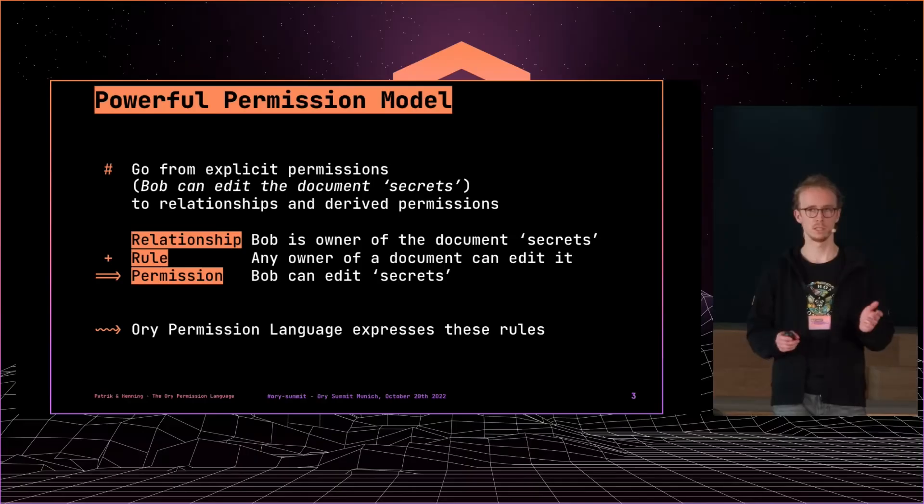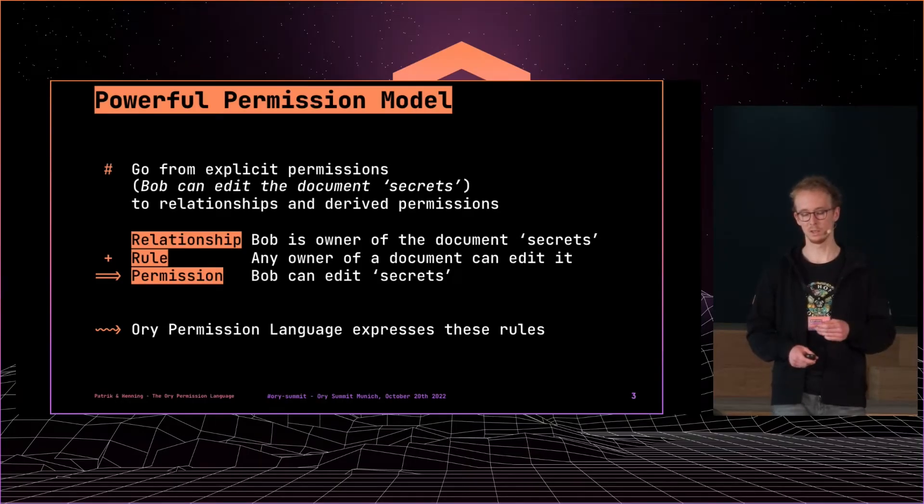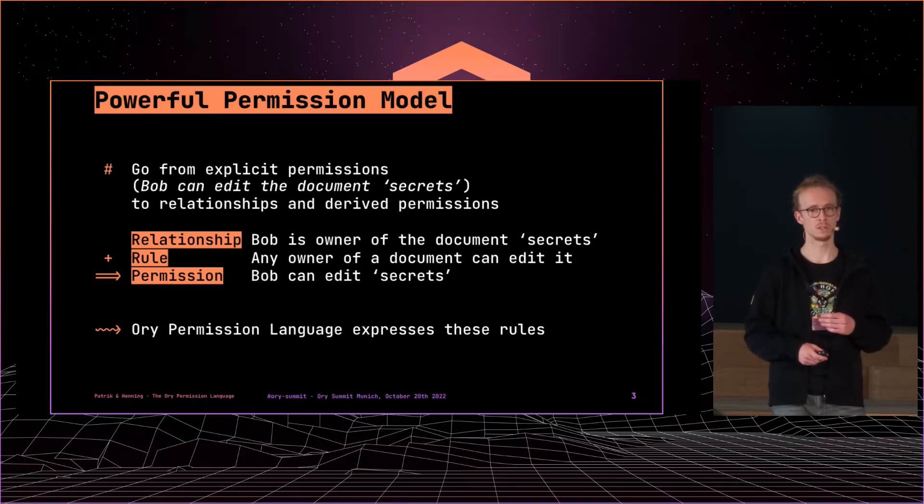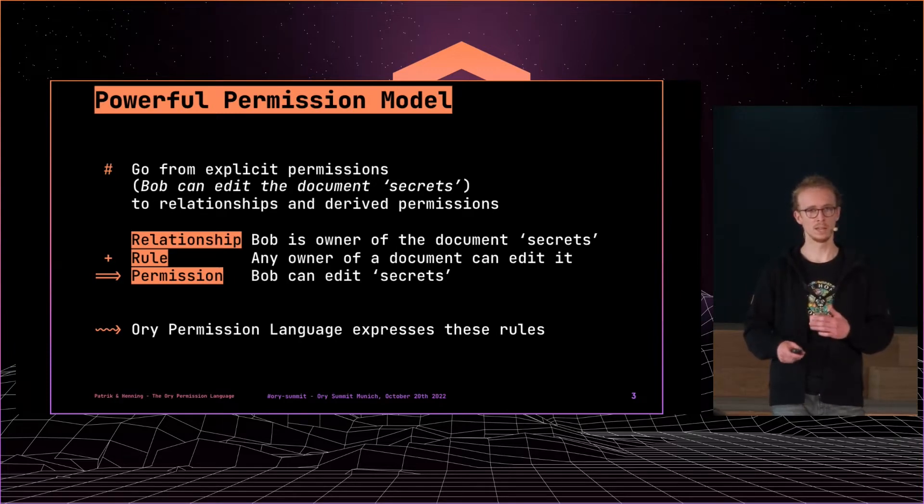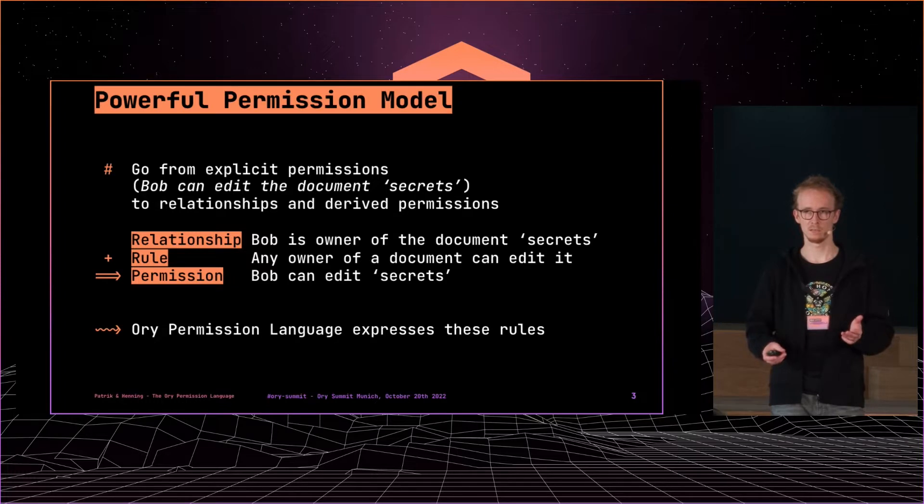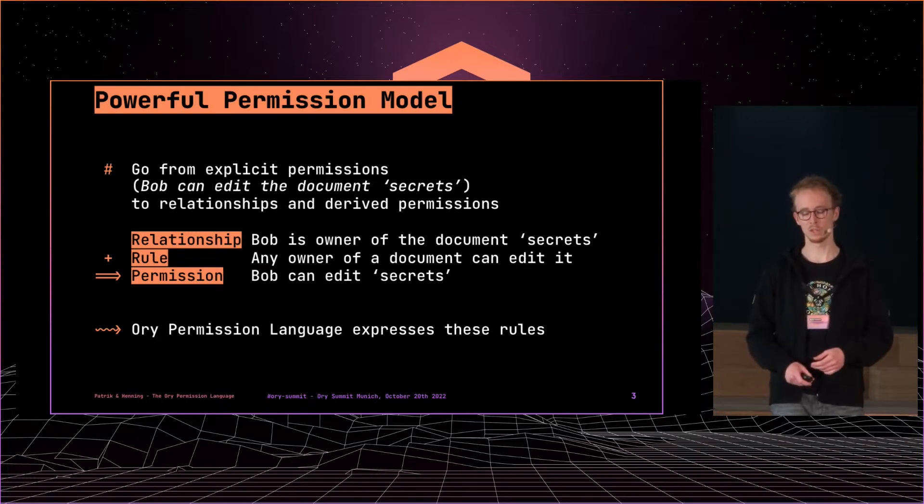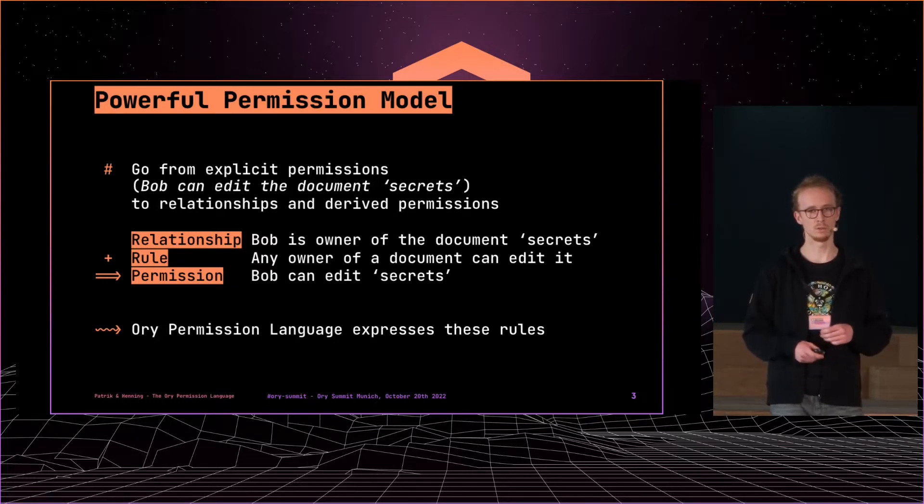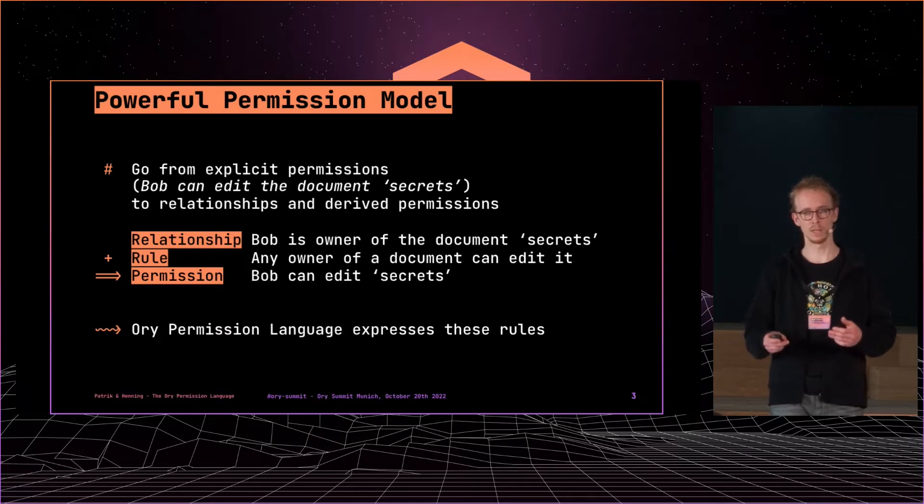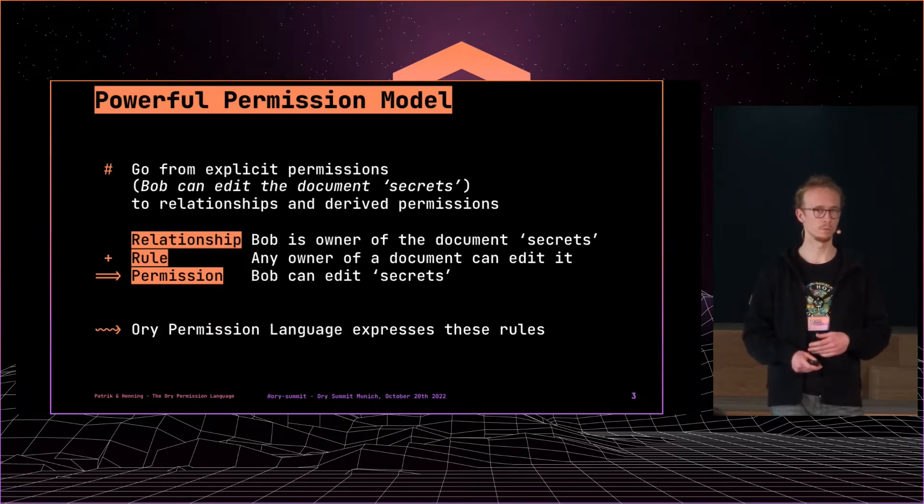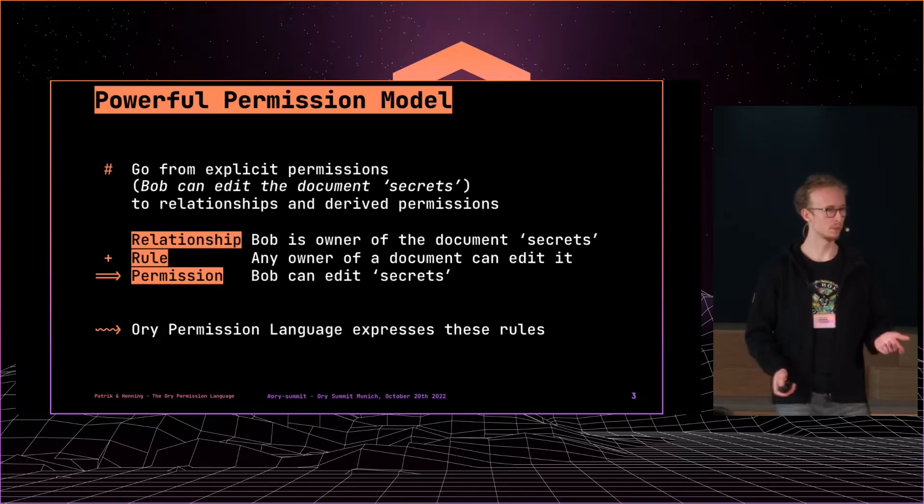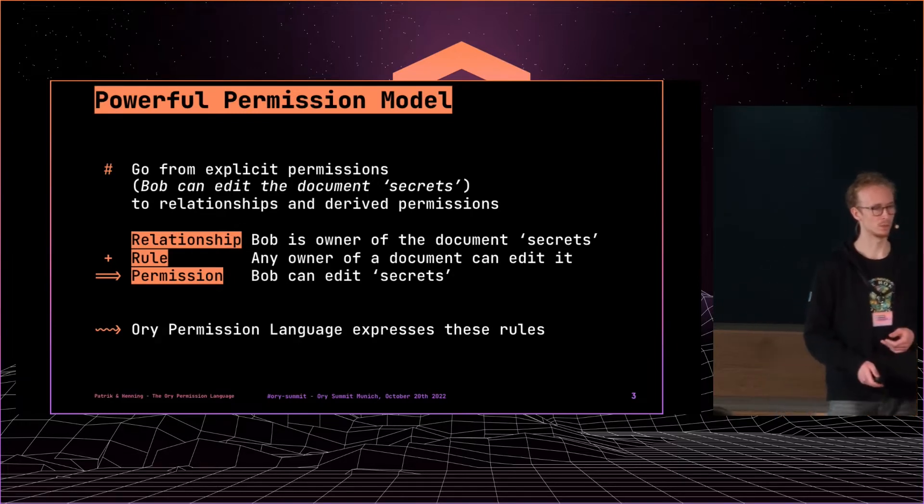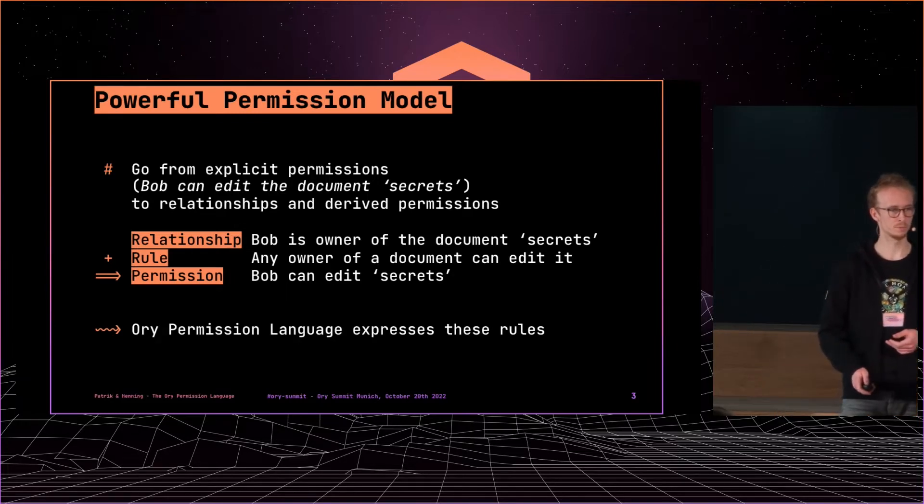So what Keto supported until like two months ago was basically only checking relationships that are stored in the database. And we added this rule language, this Ori permission language on top, and this will allow you to define a global rule and then derive actual permissions from the relations. So that's what the Ori permission language is used for.